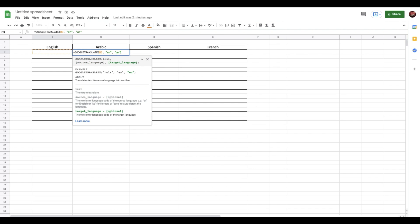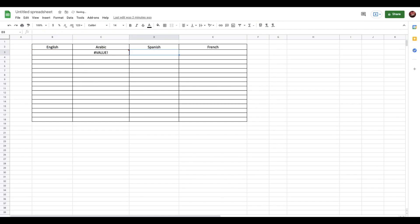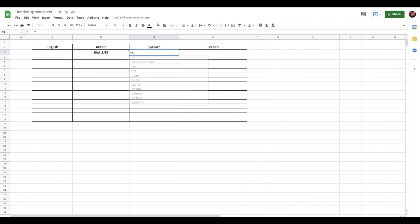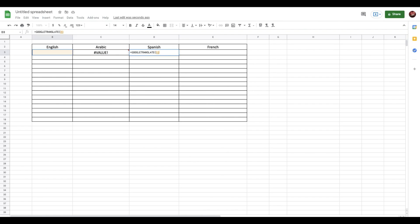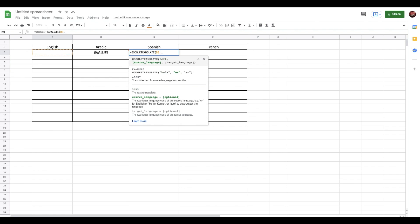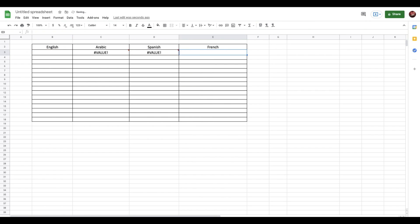This shows an error right now since I've not entered anything in English, but I'll just add everything up for English, Spanish, and then French. So next we have Arabic, Spanish is ES, and then we have French, which is FR.